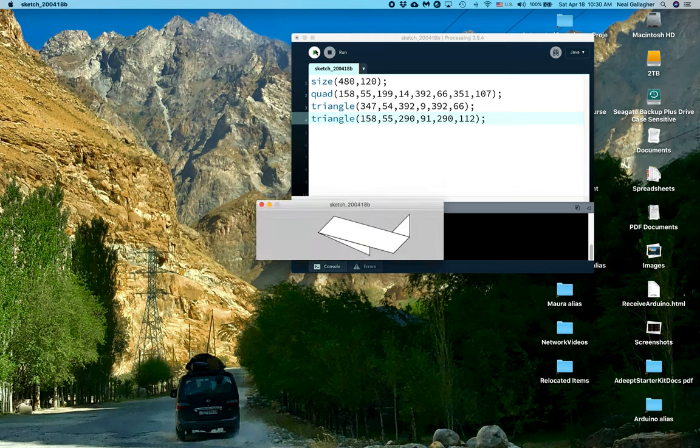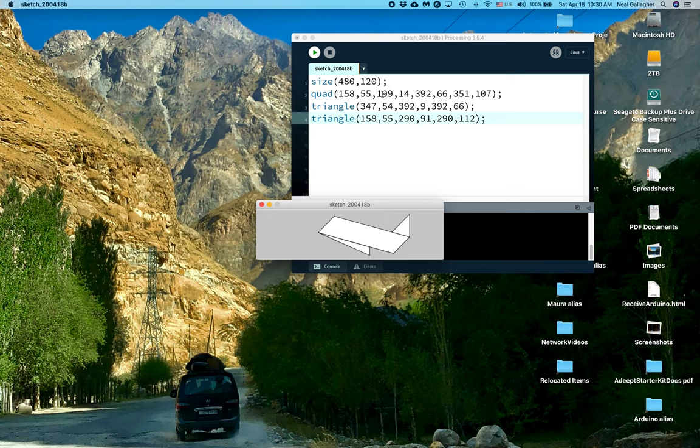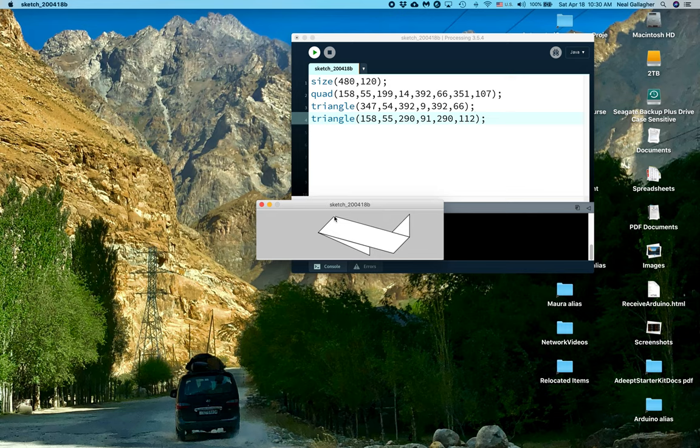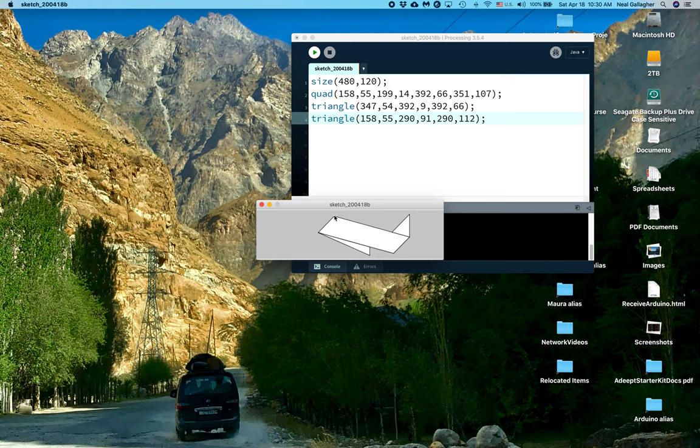Now let's try running this. So here's what I have. The quad - these here specify the corners of the quad. 158, 55 is our first corner. So that looks like it might be 158, and then 55 down. The second corner is 199 and 14. Well, maybe then, okay, maybe this right here is 158, 55, and this is 199, 14. Then we have 392, 66, which could be this point right here. And then we have 351, 107, which looks like it's that point. So that looks like the four points here.